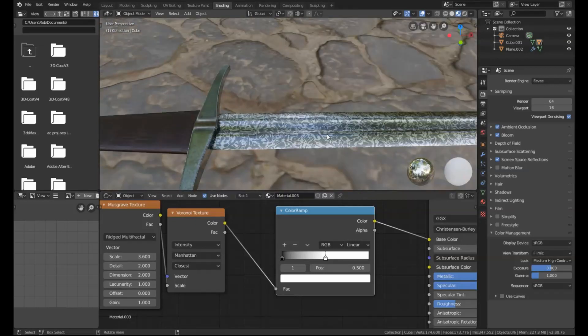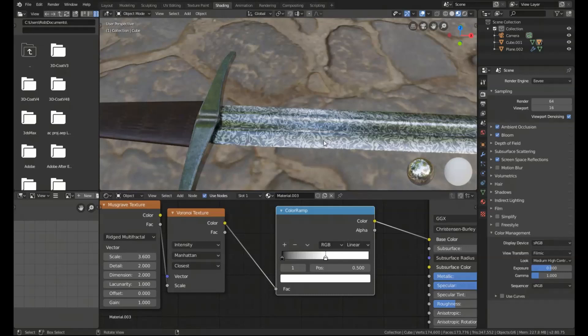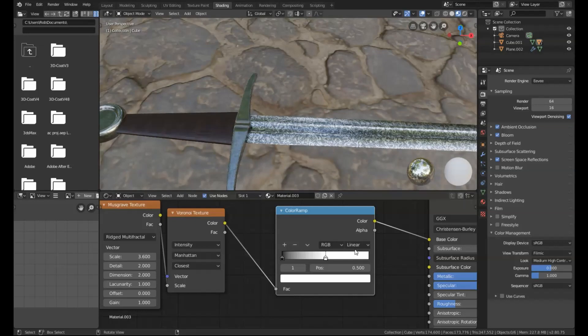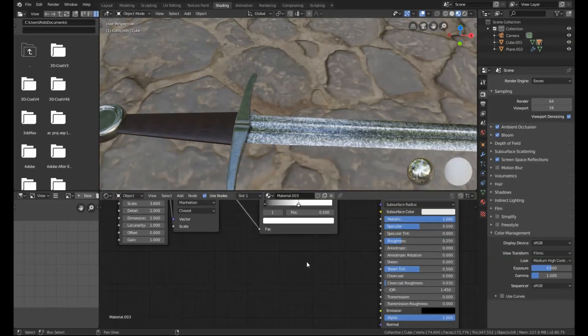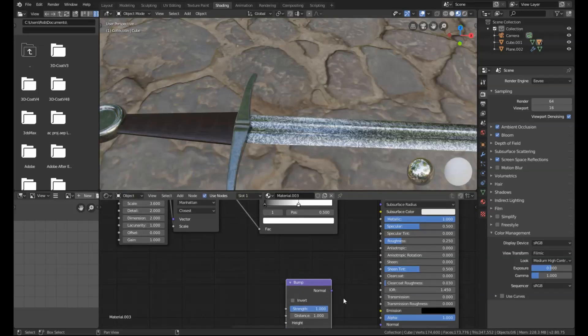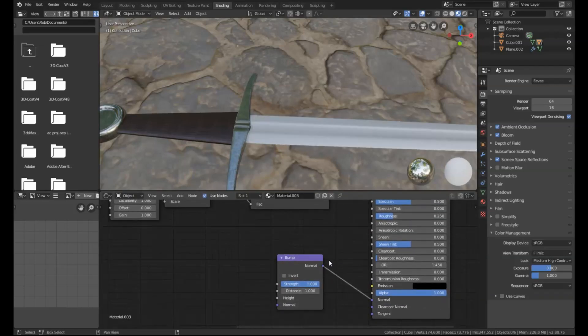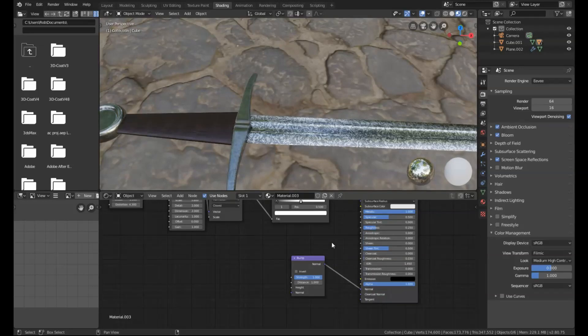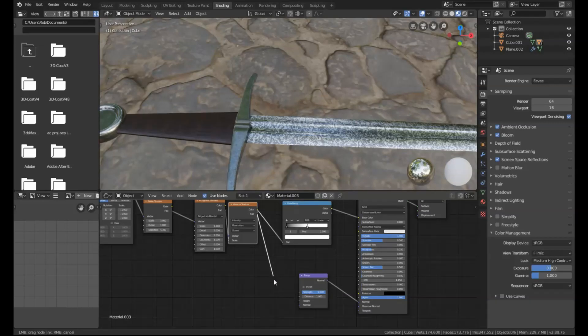The only other thing that I would recommend adding to this, if you look at pictures of Damascus steel, it does have some slight bump texture to it. So we're going to add a bump node into here. I'm going to connect this over to the normal. Then we're going to take the output factor of the Voronoi and connect that to the height.